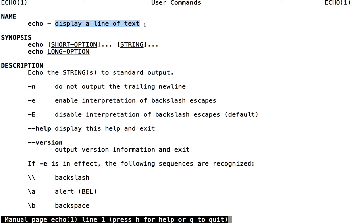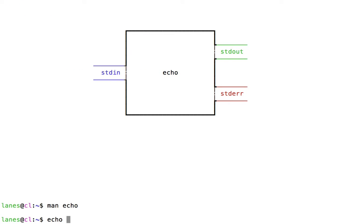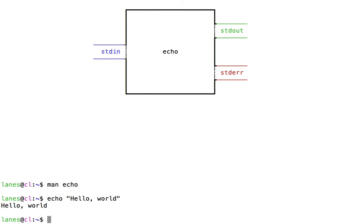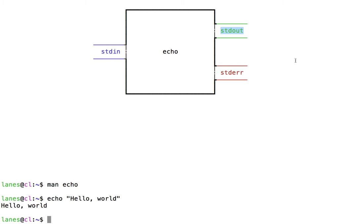Let's observe how each of these three streams is connected by default to the terminal. Echo can be used to display a line of text, but where does that text go? Echo writes the text to standard output. Recall that standard output is an outgoing data stream. Echo wrote the string hello world to stdout. By default, stdout is connected to the user's terminal, which is why we observe the message hello world printed to our terminal.